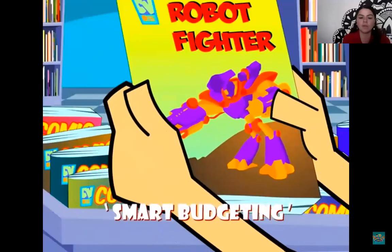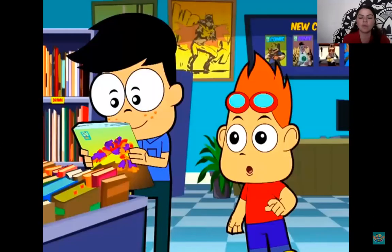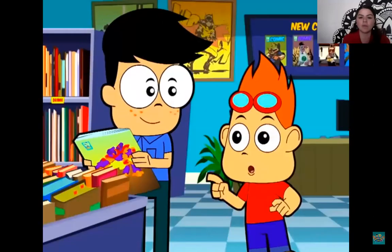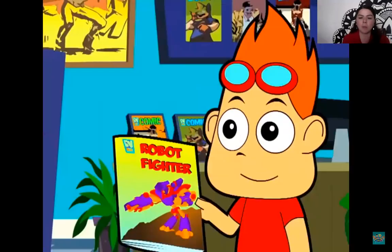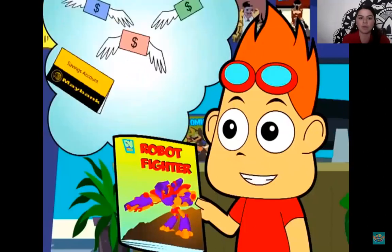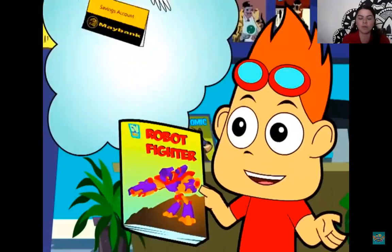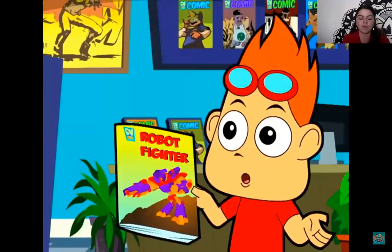Look, here's the latest Robot Fighter — that's the one I've been waiting for. There's an invasion of robots and Robot Fighter has to defend the royal family. Interesting. But if I buy it, then I won't be able to put money into my savings account for my new skateboard. So you have to make a choice. Which is more important? I want both, but I know I can only have one.